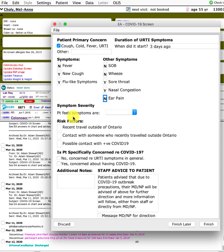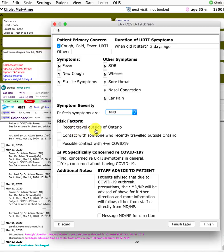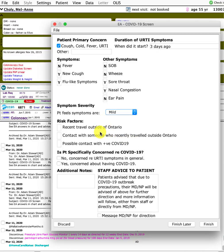How does the patient rate the symptoms themselves: mild, moderate, or severe? Risk factors include recent travel outside of Ontario, contact with someone who recently traveled outside of Ontario, or possible contact with a positive COVID-19 person.